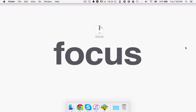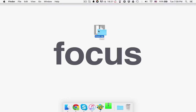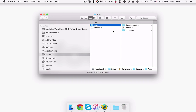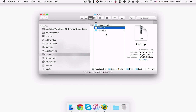Before you get started with installing the plugin, you need to firstly download it on your hard drive and extract the contents of the downloaded zip file. Having that done, you should see three items inside: the documentation folder, the footer.zip file, and the licensing folder. You'll need to use the footer.zip file in the next step.